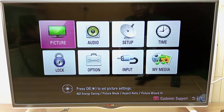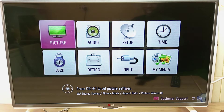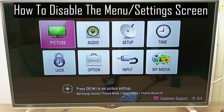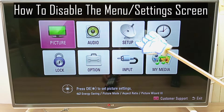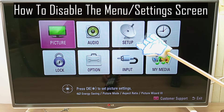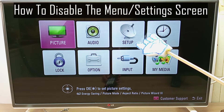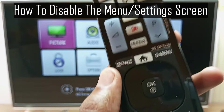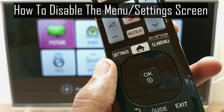Hello there, my name is Dominic and today I'm back with another LG Hotelmode tutorial. In this tutorial, I will show you how to disable the LG TV menu. This menu is brought about when you press the settings or menu button on your remote control.